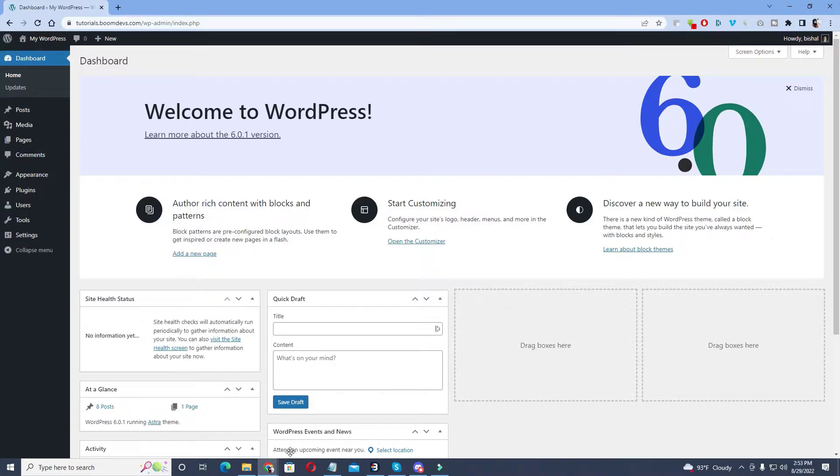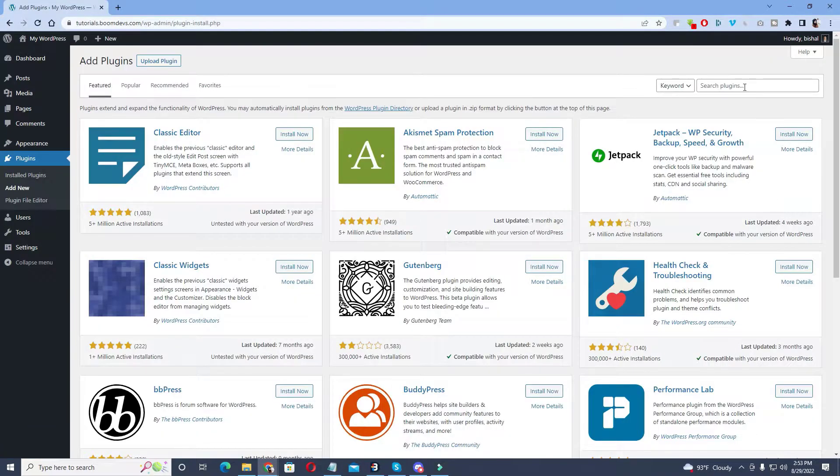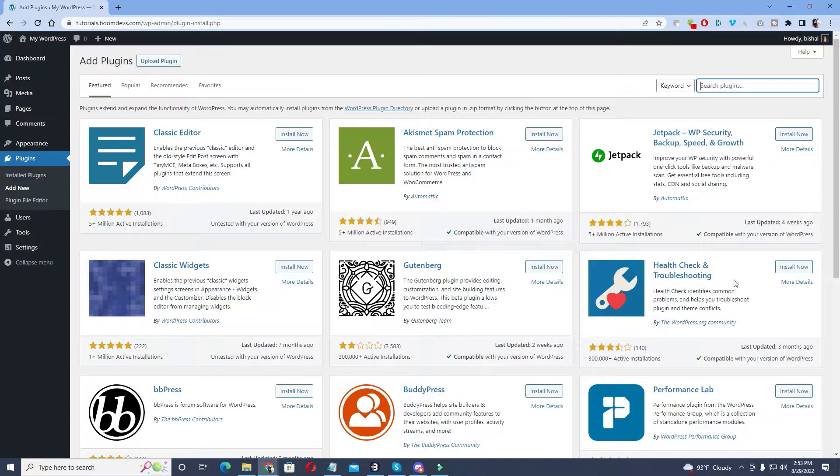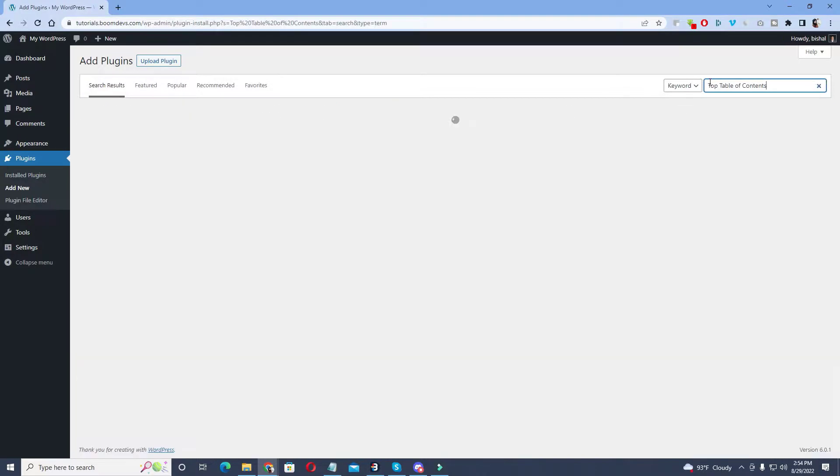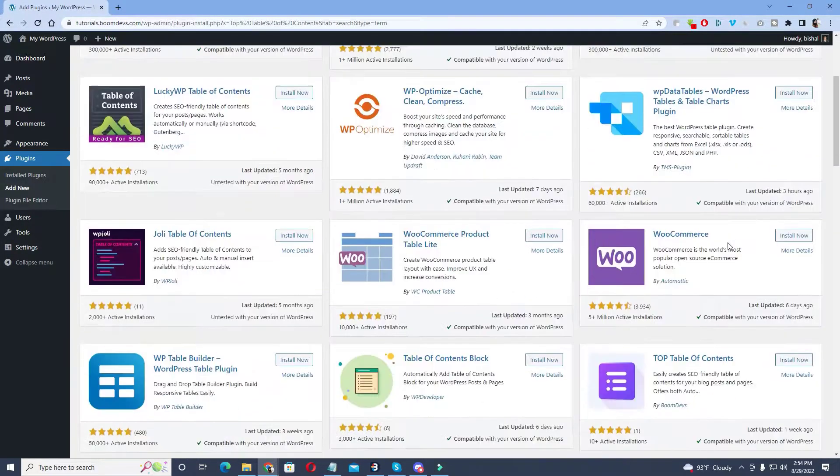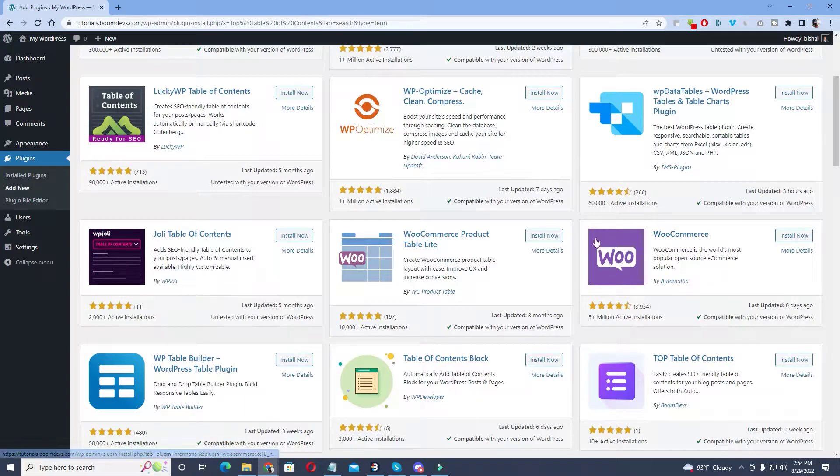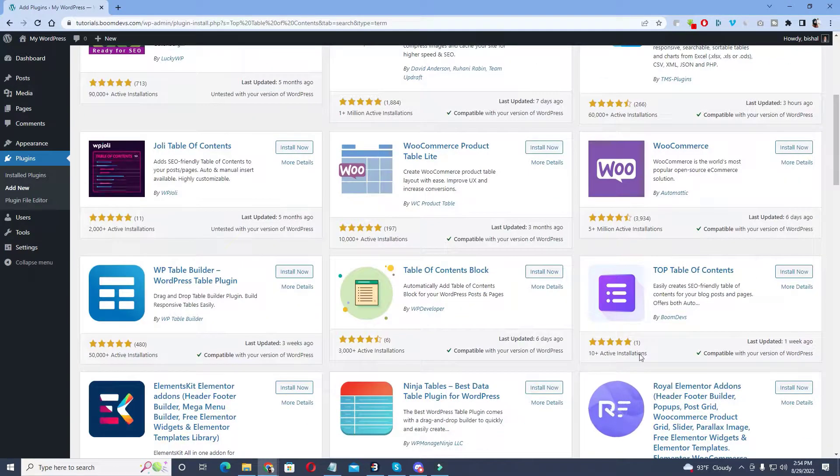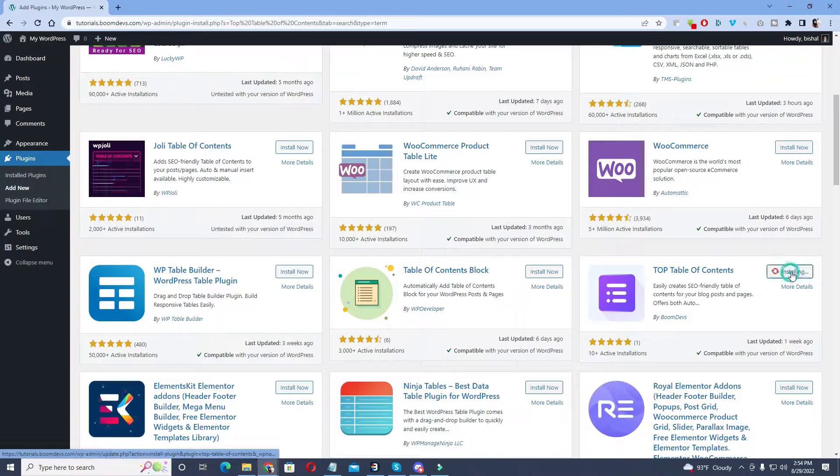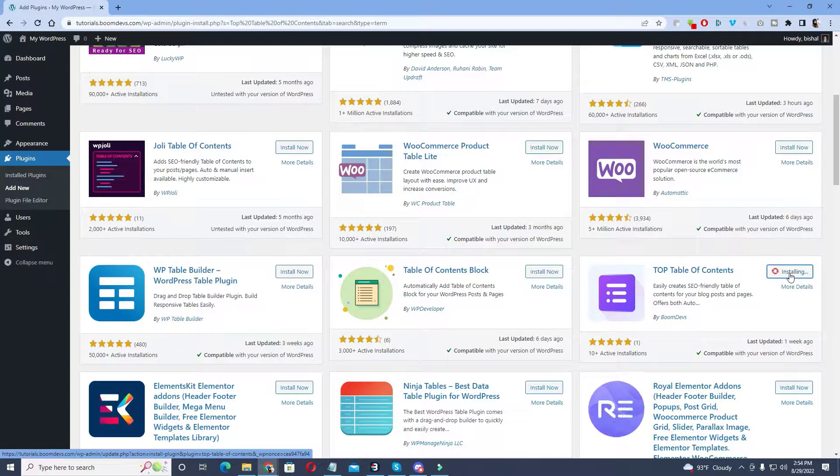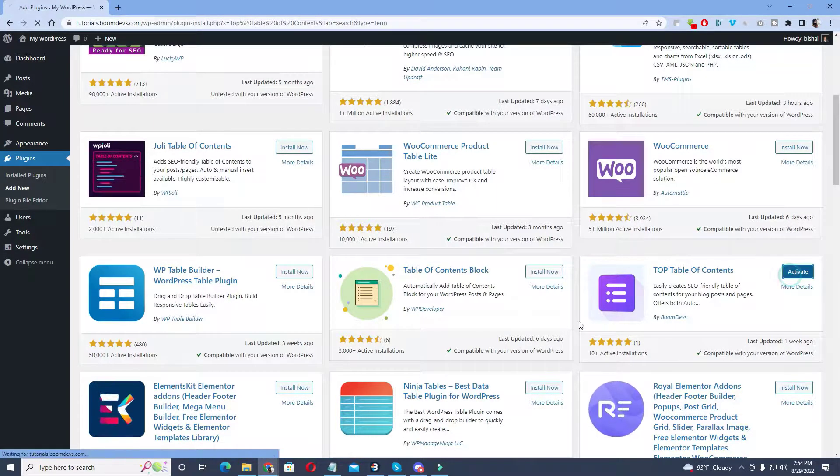Let's jump on it. First you have to install a table of contents plugin. For this go to Plugin then Add New and search for table of contents. Now scroll down and you can see this table of contents plugin. You must install this plugin. Click on install now and then hit the active button.